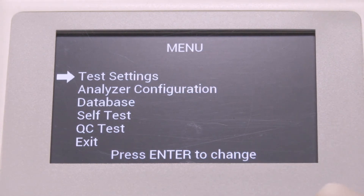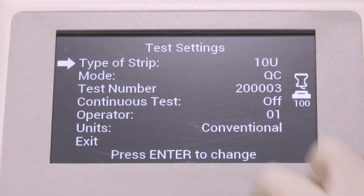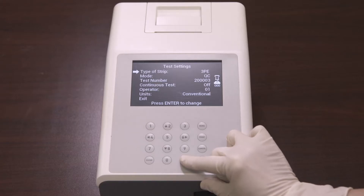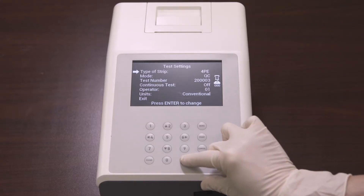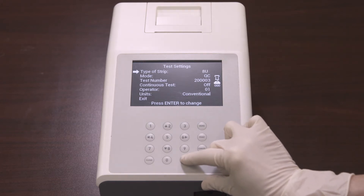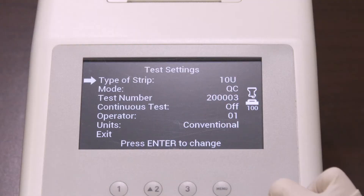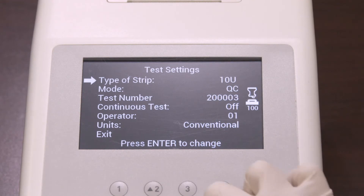To input the type of strip, press enter to change the strip type. Each strip type name defines the number of test parameters, and each press of the enter key cycles through all options. Keep pressing enter until the type of strip matches the strips to be used. In this case, we'll use 10 parameters. After selecting the type of strip, select the mode and press enter to change the mode.